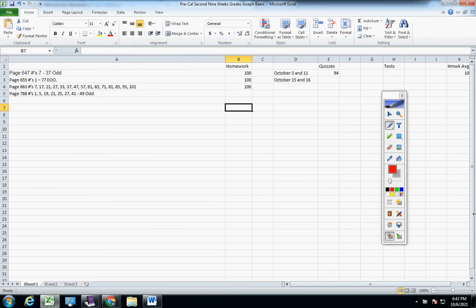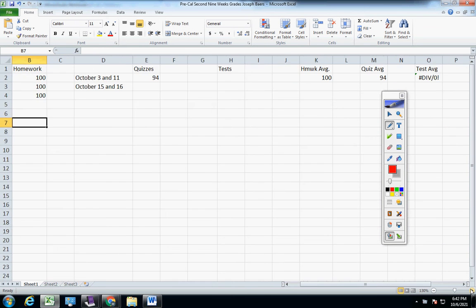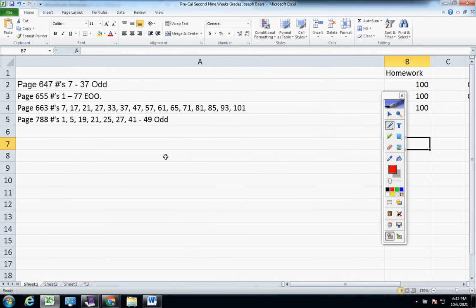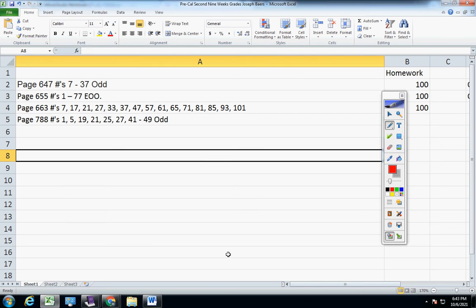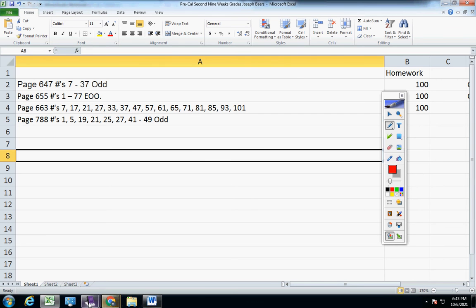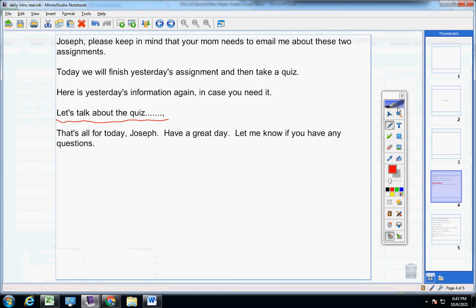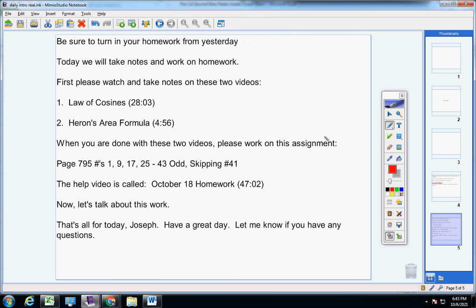It's this one here — let me make this a little bigger so you can see it. It's this one right here: page 788, problems 1, 5, 19, 21, 25, 27, and 41 through 49. When you're done with that, be sure and have her let me know. It's no hurry, just letting you know.